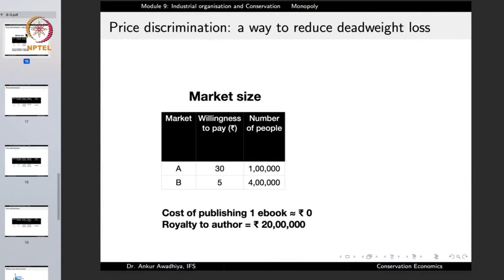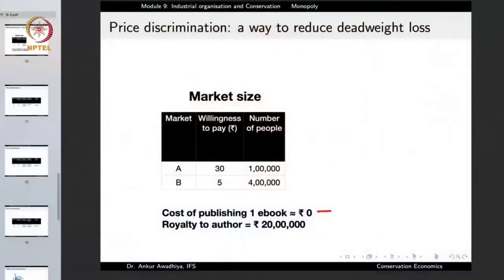Let us understand price discrimination with an example. Suppose there is a publisher of an e-book. In the case of an e-book, the cost of publishing is next to zero. But the publisher needs to pay a royalty to the author — suppose they have decided the royalty to be 20 lakhs of rupees. When the publisher looks at the market, it finds two markets. The first market is that of the die-hard fans of the author — these people who have read the earlier books are ready to pay as high as 30 rupees to get a copy of this book.